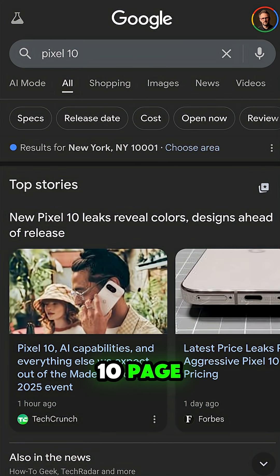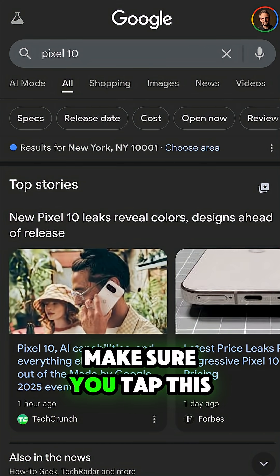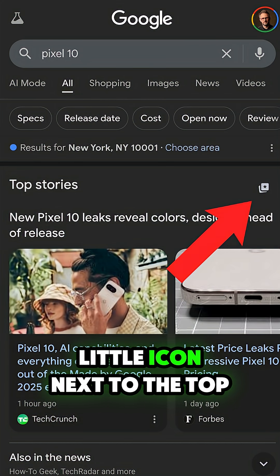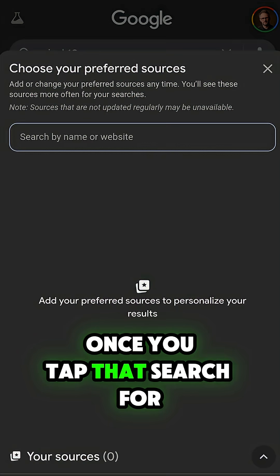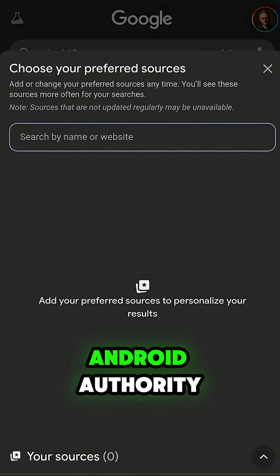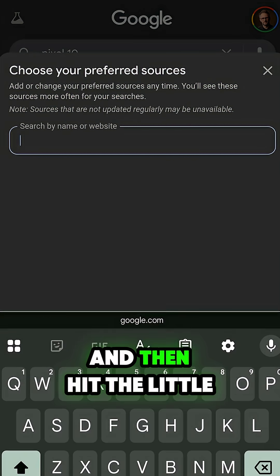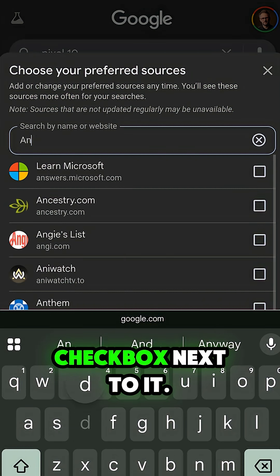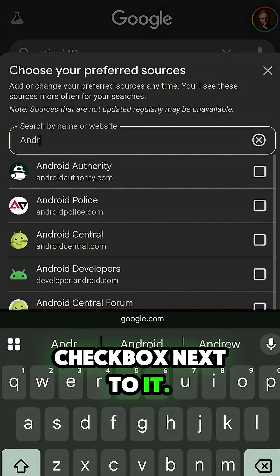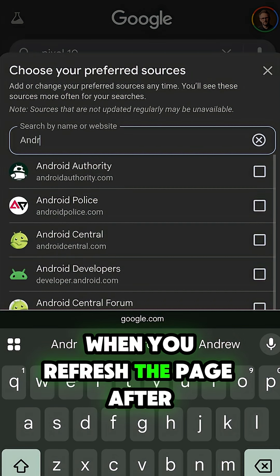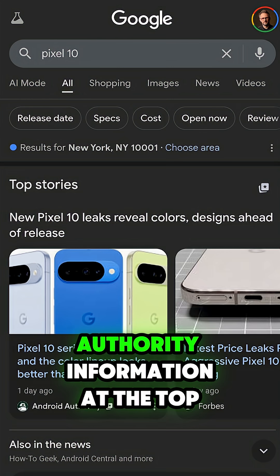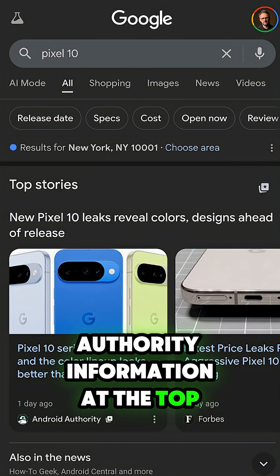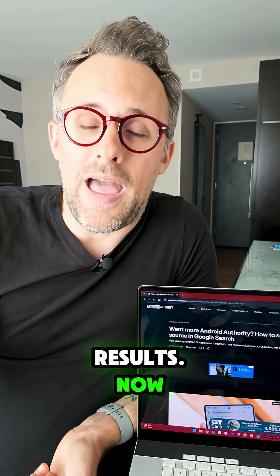When you get to the Pixel 10 page, make sure you tap this little icon next to the top stories header. Once you tap that, search for Android Authority, and then hit the little check box next to it. When you refresh the page after doing this, you should see more Android Authority information at the top of your results.